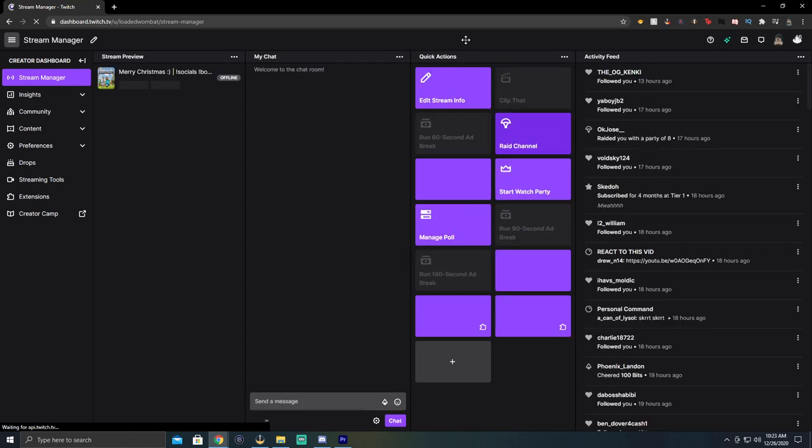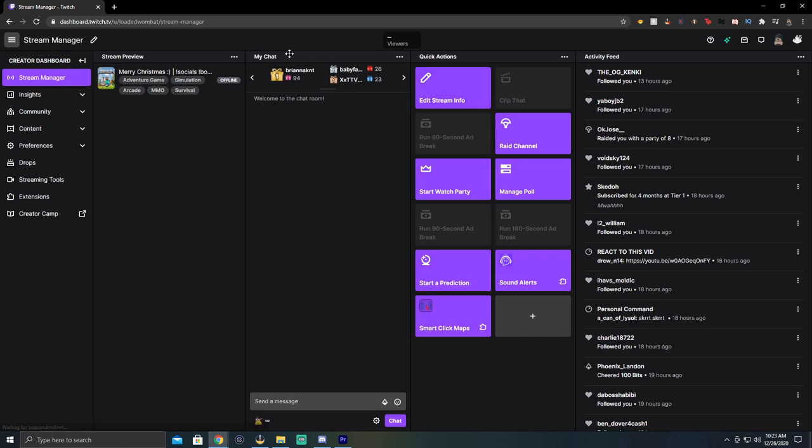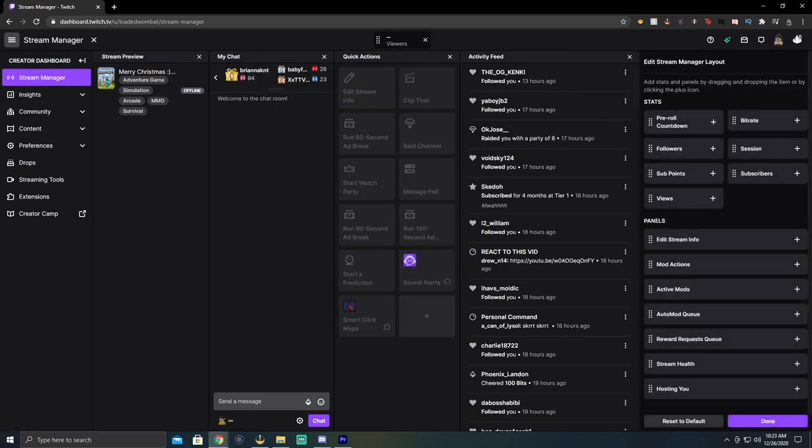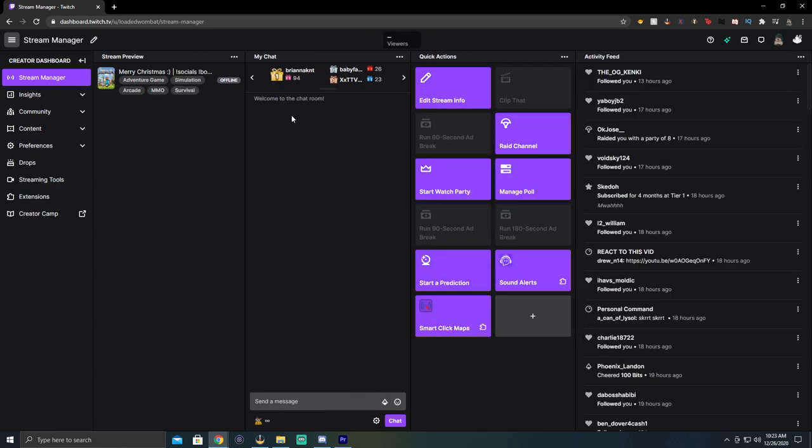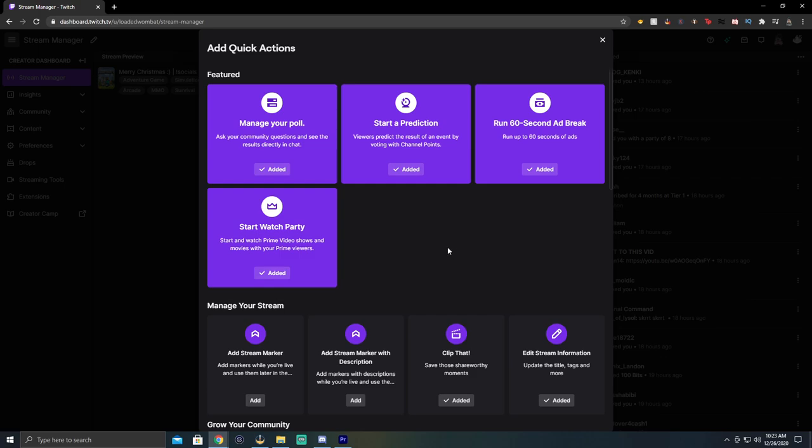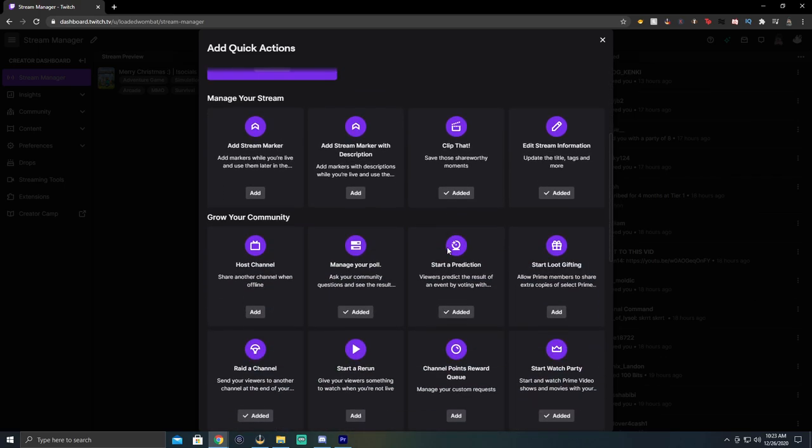Now on the stream manager, you're going to have something called quick actions. If you don't have this, you're going to want to go to the small pencil at the top left. That's going to open up another menu and then you're going to add quick actions in. After you have done that, go over to quick actions and go to the plus sign on quick actions.